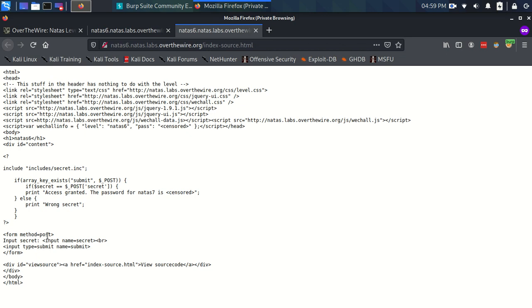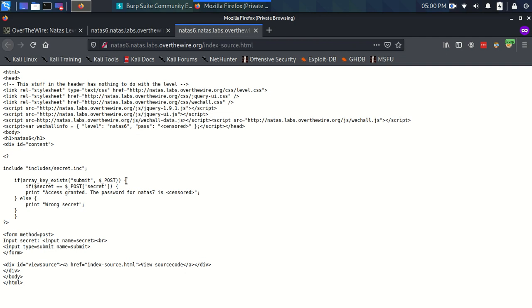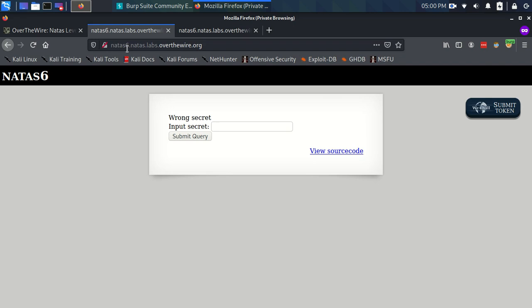It has this method which is post. Now what is going to happen when we type something into here and hit submit, what's actually happening behind the scenes is we are sending an HTTP post request. That's because that's specified here as the method. We are sending an HTTP post request to the server, to NATAS6.NATAS, to this URL essentially.